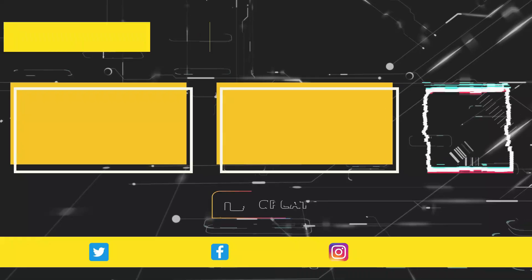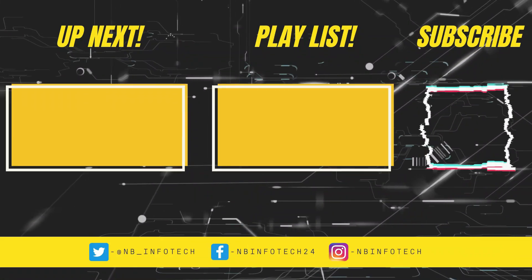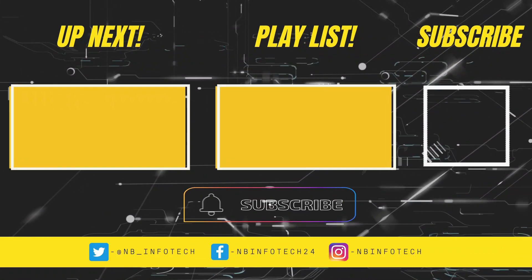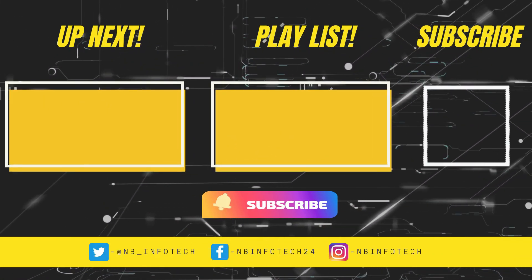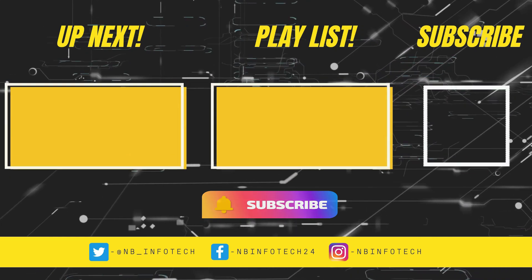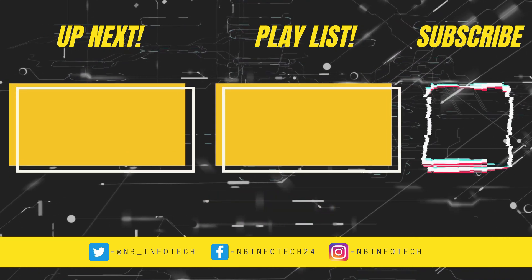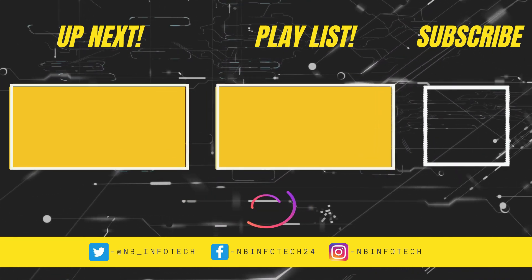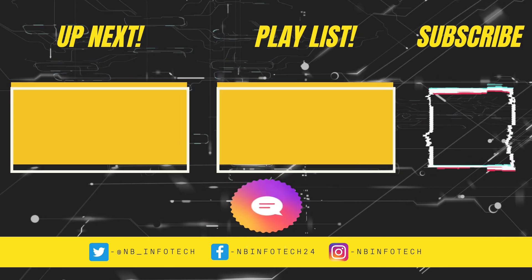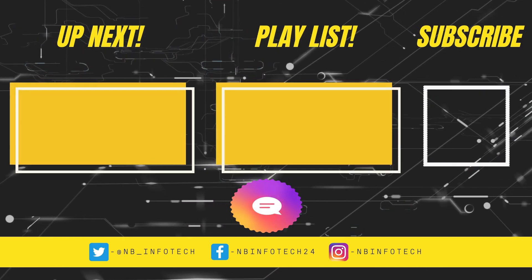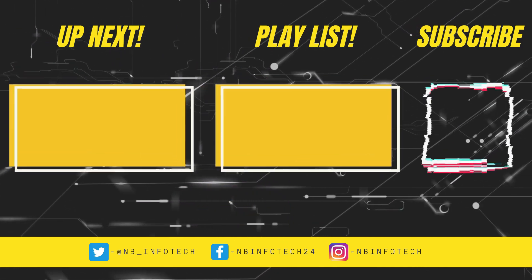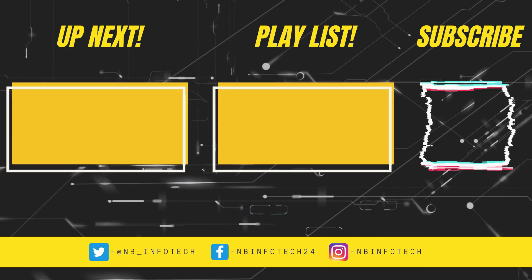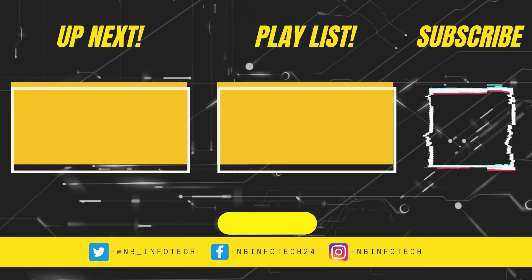If you like this video, then give a big thumbs up. Subscribe to our channel NB Info Tech and press the bell icon to receive the notification whenever we upload a new video. In the comment, suggest to us more antivirus tests that you want. Till the time take care. See you in the next video. Thanks for watching.